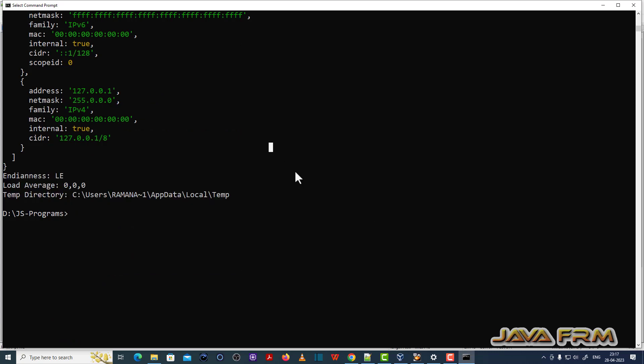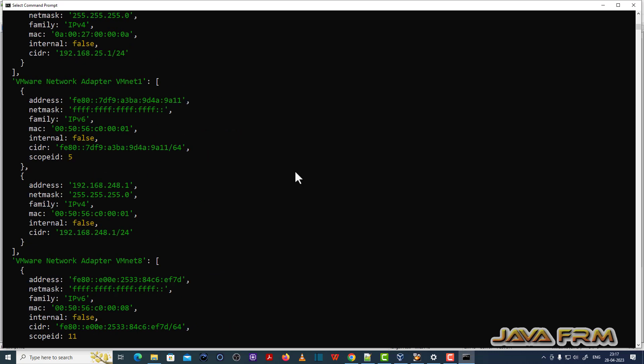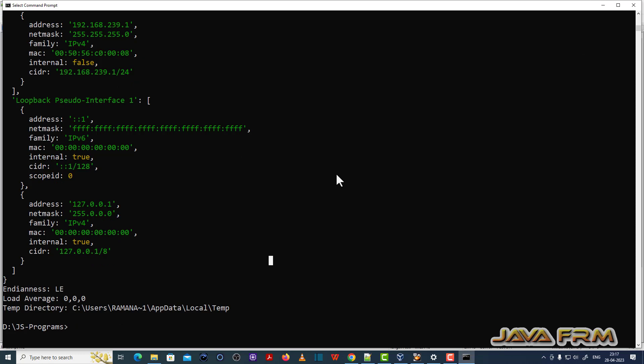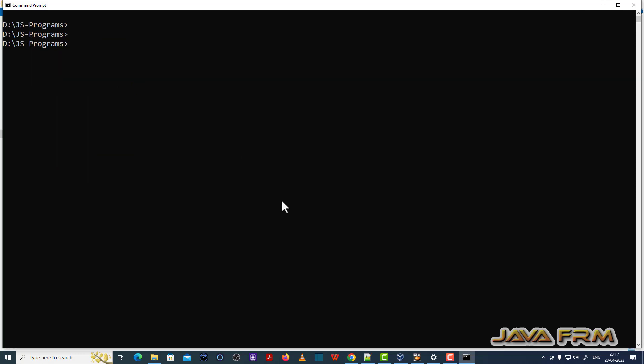So I am able to run this program MyOS.js successfully. Which means that Node.js installation is successful.